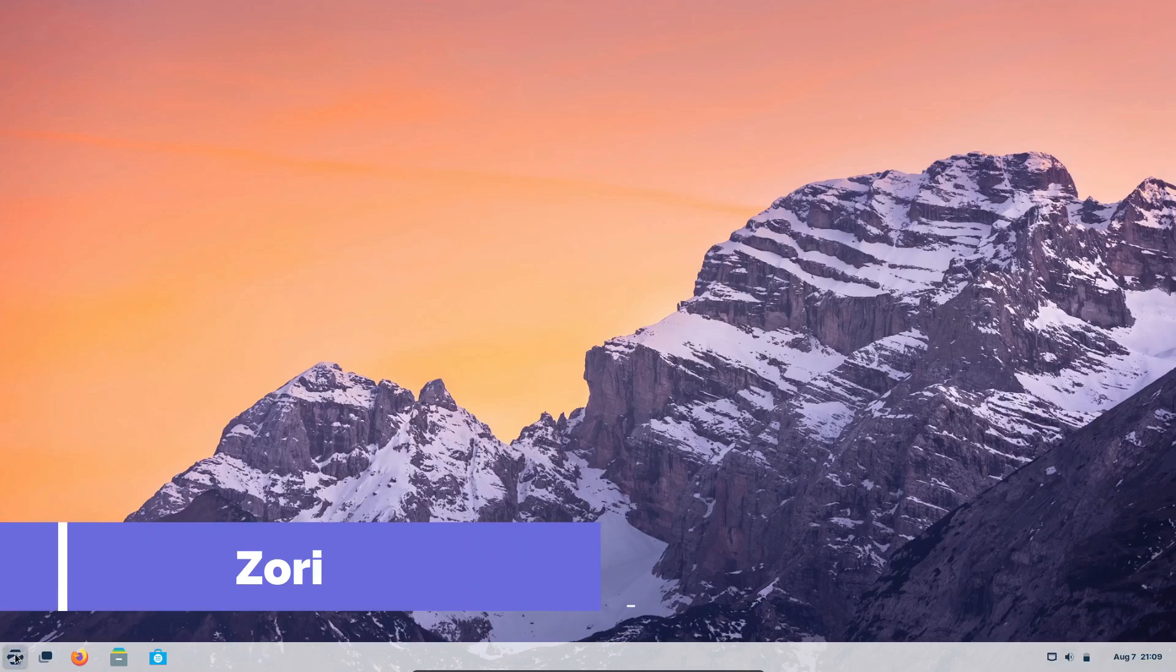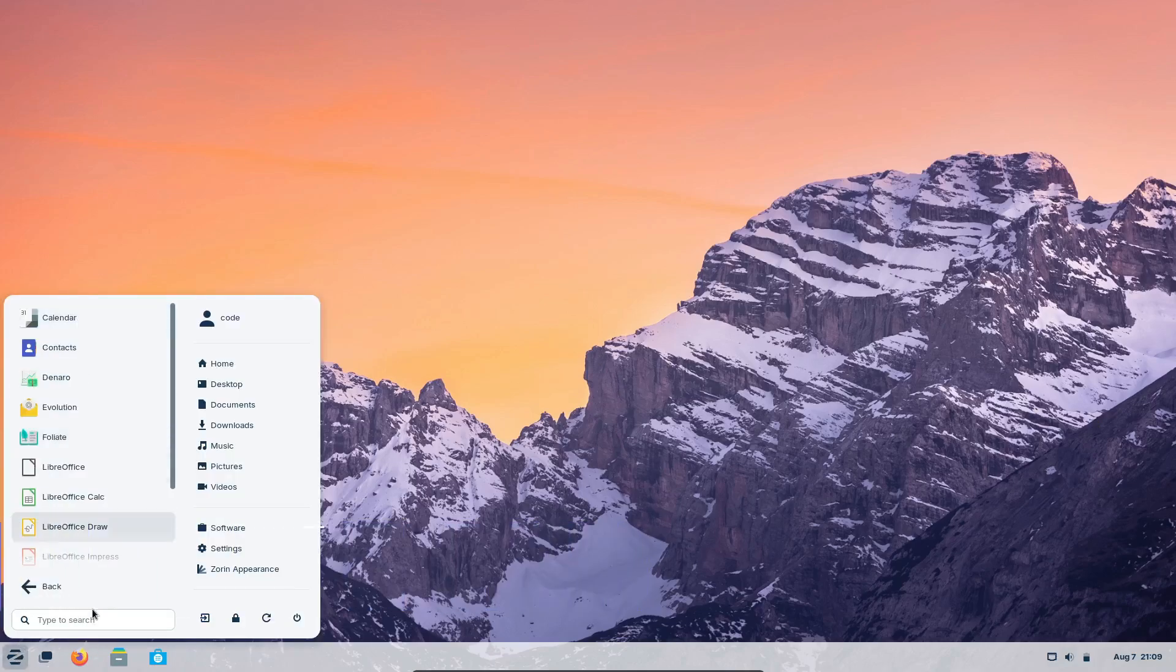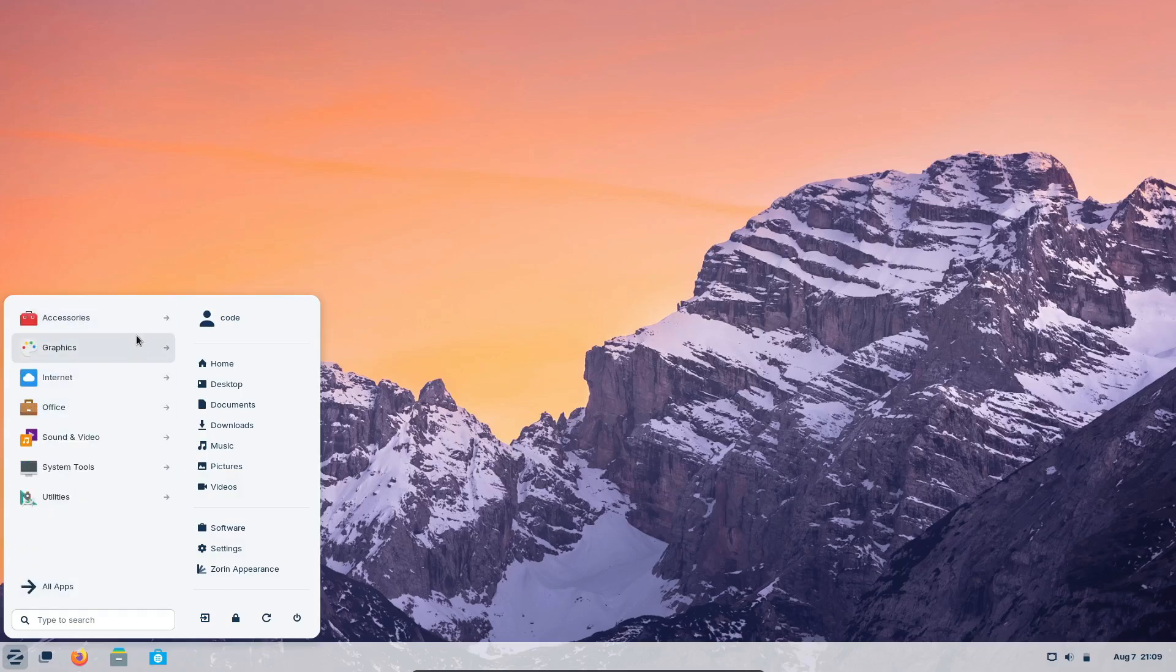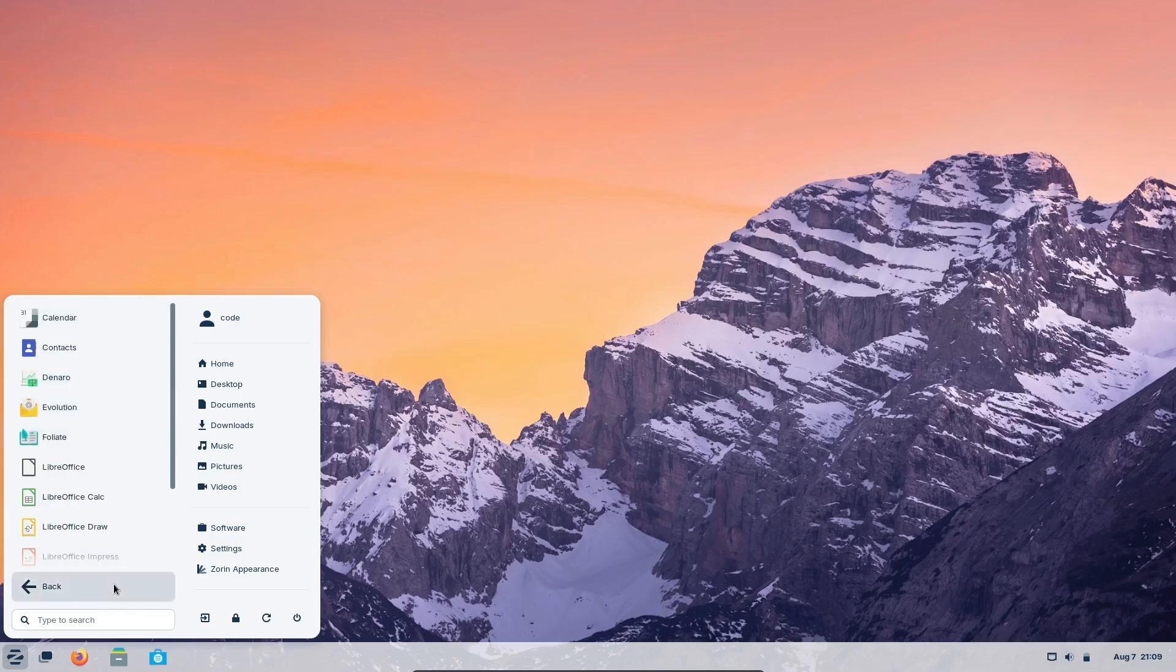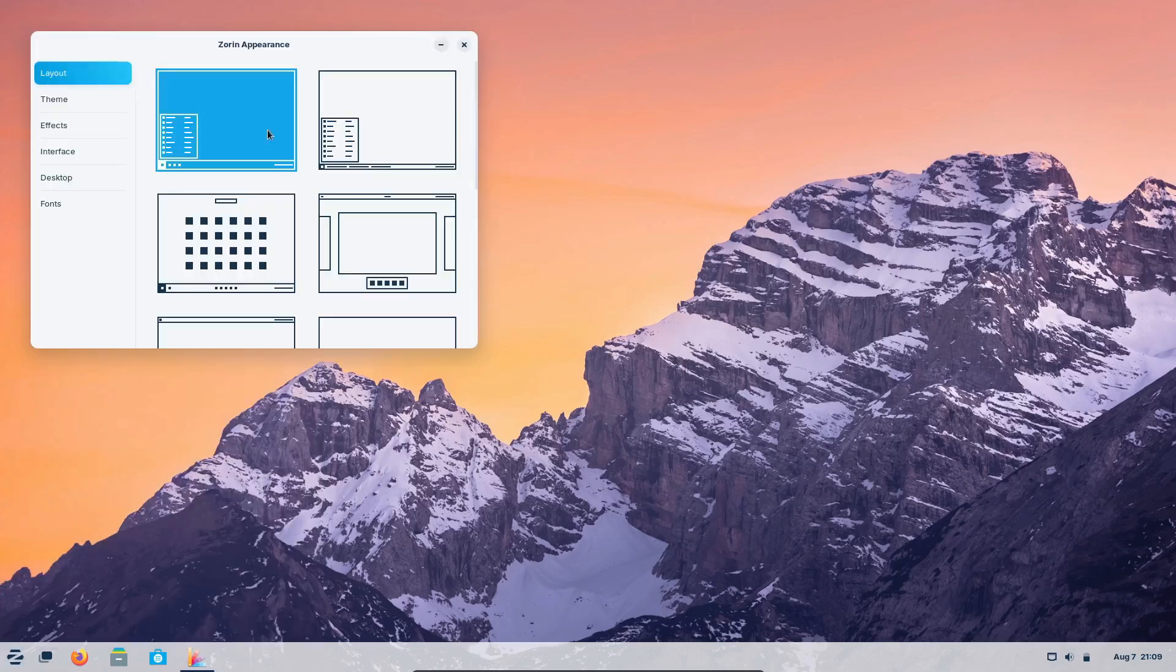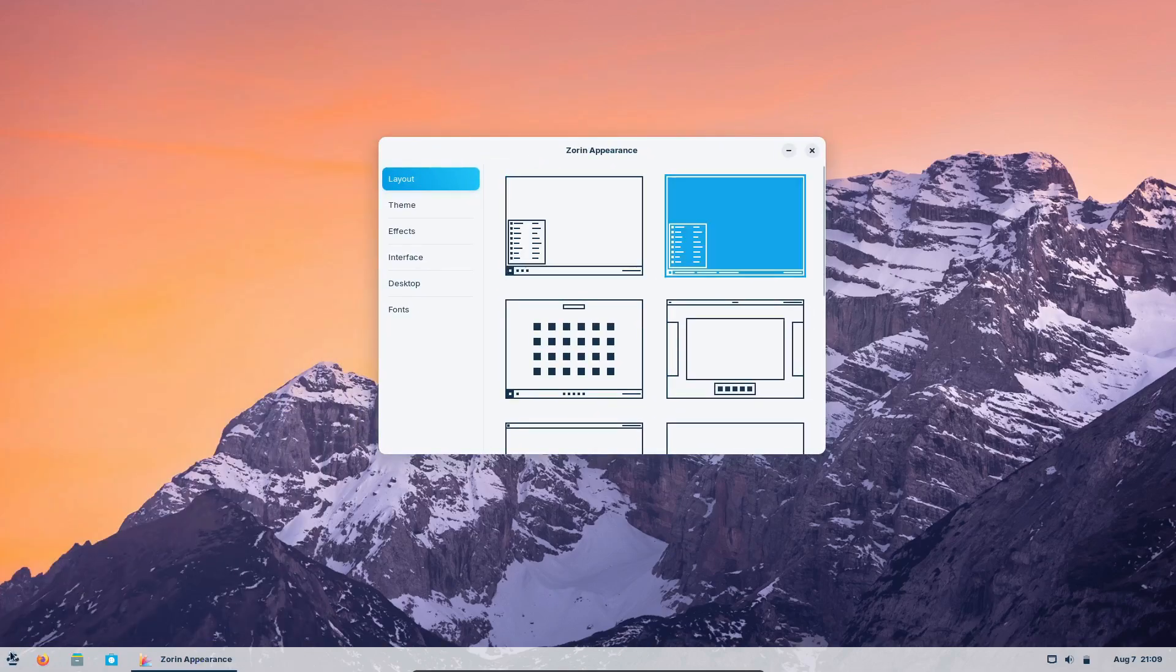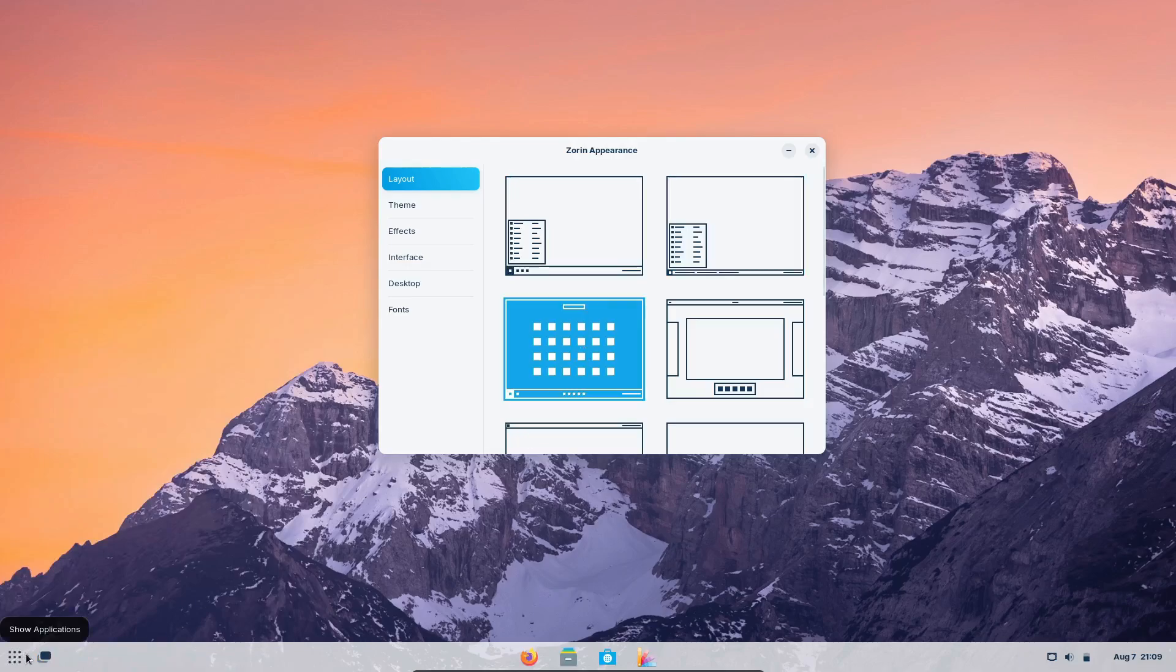Next, we have Zorin OS. This distro is designed to be friendly to newcomers, especially those transitioning from Windows or Mac OS. Its user interface is highly customizable, allowing users to choose different layouts that mimic other operating systems. Zorin OS combines beautiful design with powerful performance.